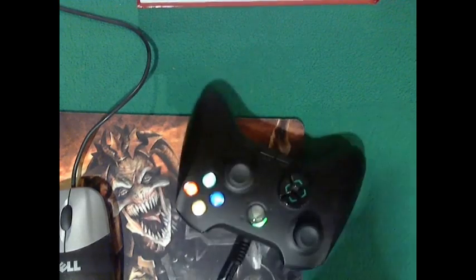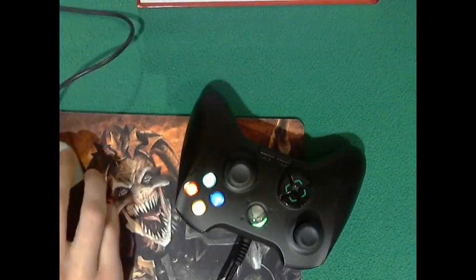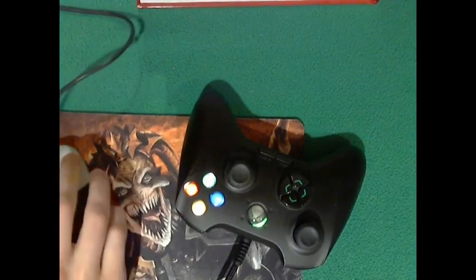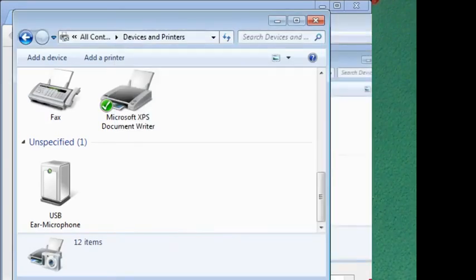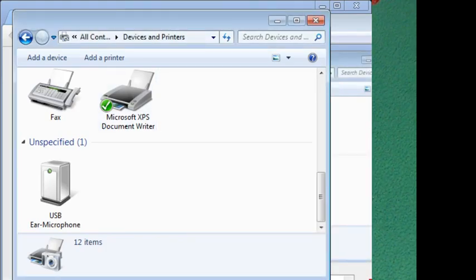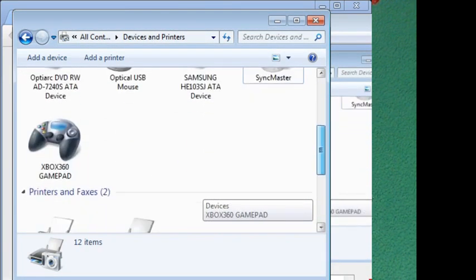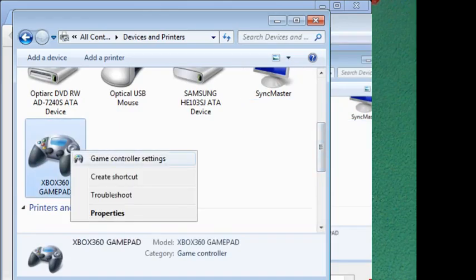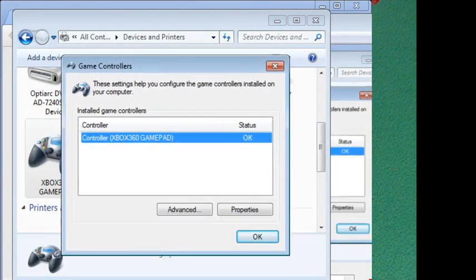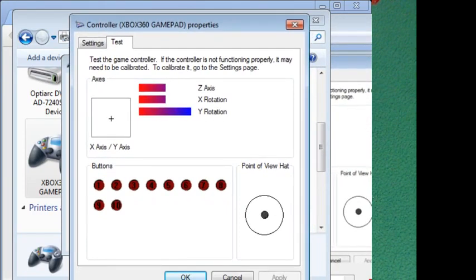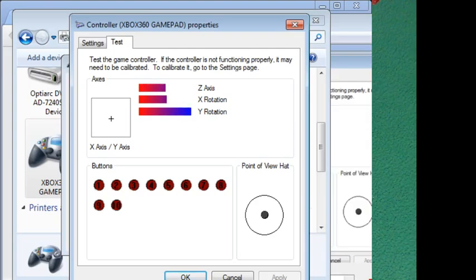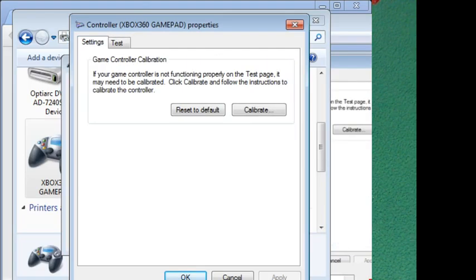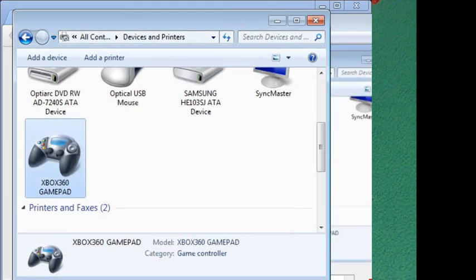That was the sound of the controller plugging in. The problem is, let's go to settings and properties. This is the problem. The Y rotation is wiggly and it is maxed and it makes me look up. Calibrating did not work.